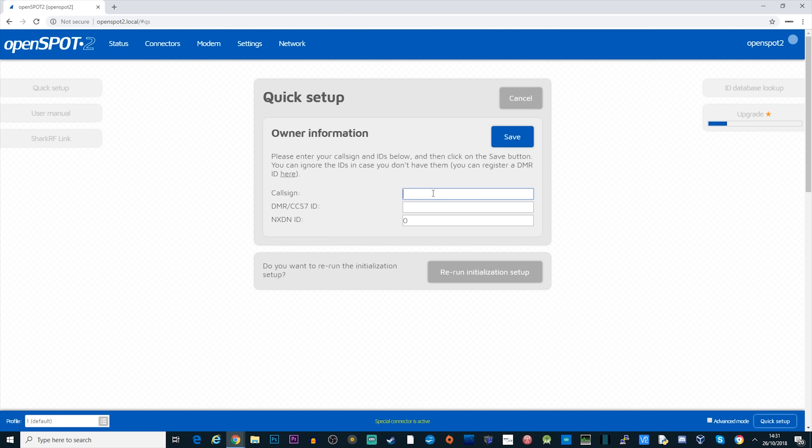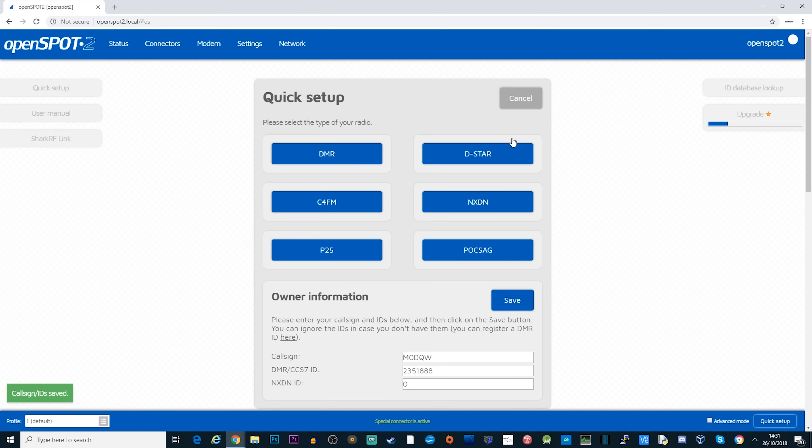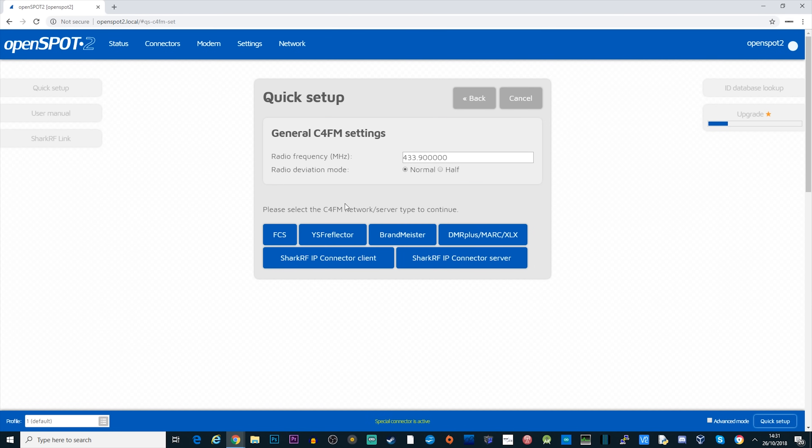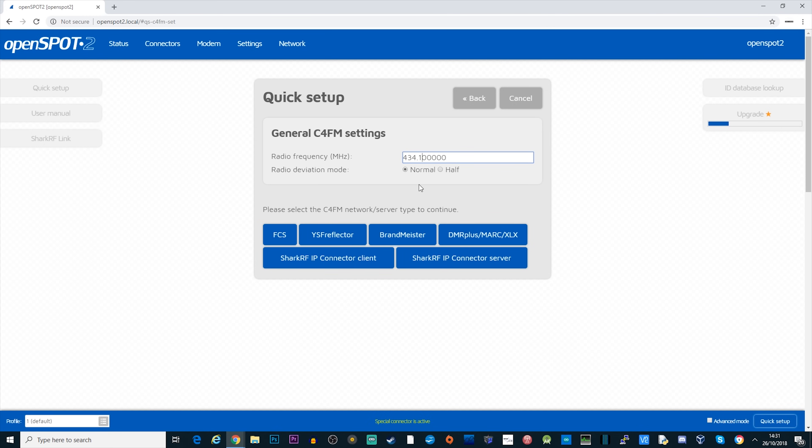So to access your OpenSpot 2 just type in OpenSpot2.local into your address bar, pop in your call sign, your DMR ID, and because I'm going to use a fusion radio I'm going to select C4FM. Now I'm going to set a frequency here of 434.100 which is the TX and RX frequency of my OpenSpot 2 that I'm going to use and I want to connect to a YSF reflector which is actually a repeater a few miles away.